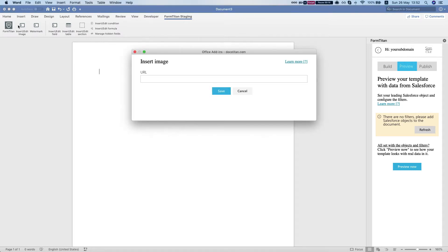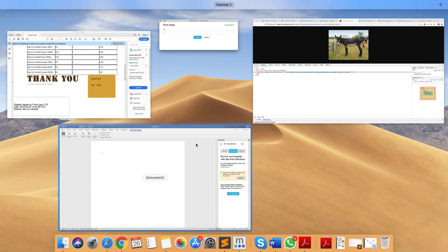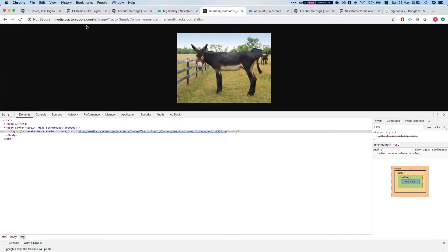I'm going to click on insert edit image in the FormTitanEdit. You can also right-click and do the same. The only thing we need to do is give it a URL.